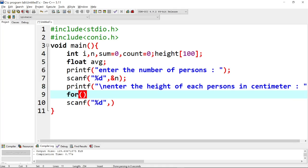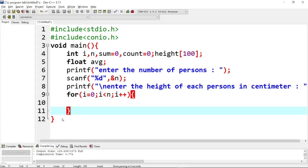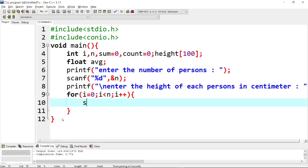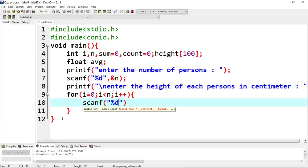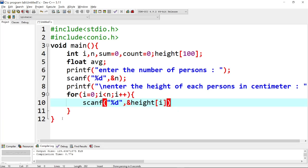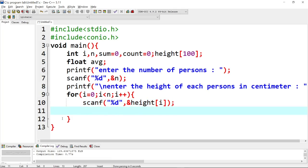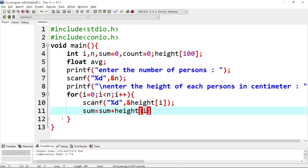For loop: first i is equal to 0, next i is less than n, and i is incrementing. Inside the loop, we use scanf to save the height of the first person at index 0, then the height of the second person at index 1, and so on.